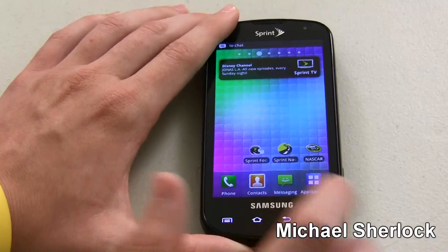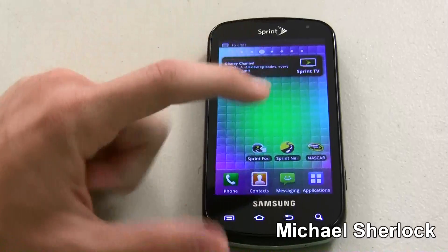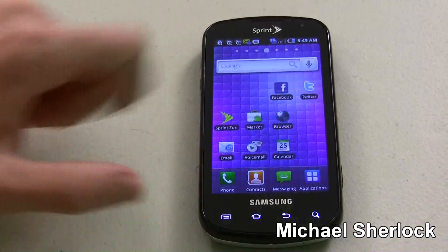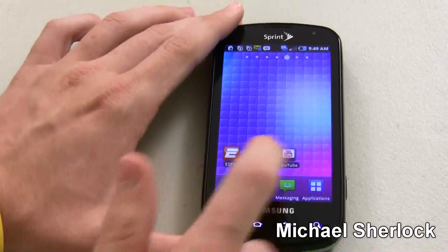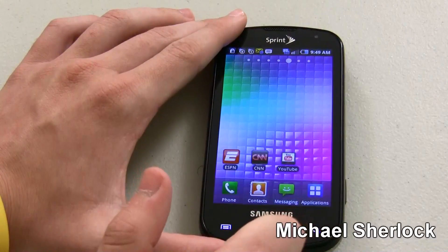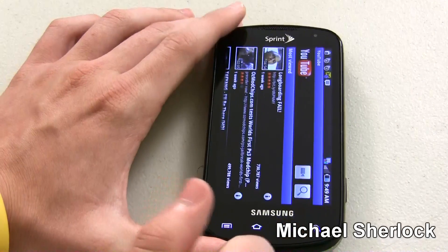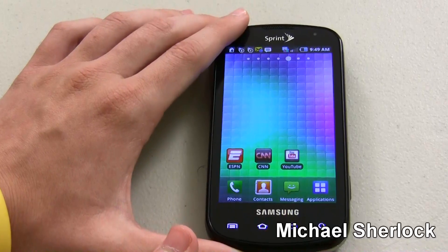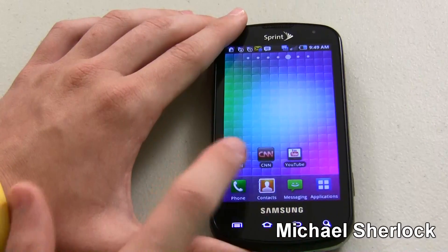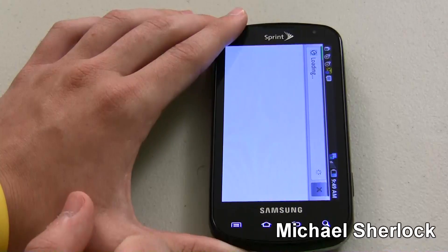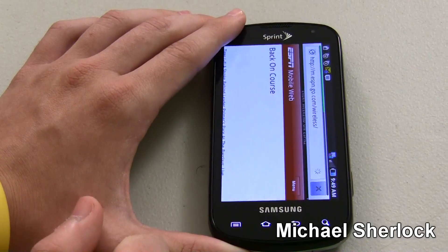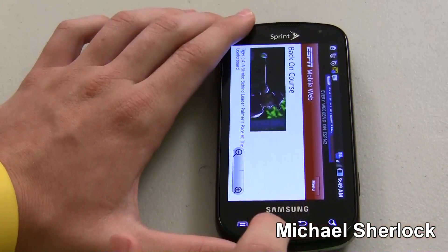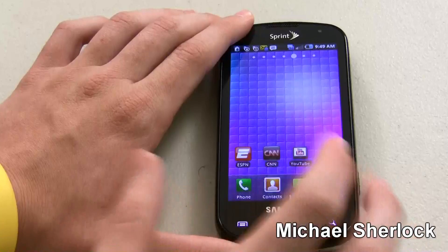Then you have Sprint Navigator for turn-by-turn directions — I'm not really going to show you that today — as well as NASCAR Mobile, which is essentially almost the same thing as Sprint Football but for NASCAR. Then you have ESPN, CNN, and YouTube. YouTube will open up the YouTube client for Android, although the new HTML5 mobile website does a pretty good job. Speaking of mobile websites, ESPN and CNN are just shortcuts to the web — nothing special, not a web app, not an application.